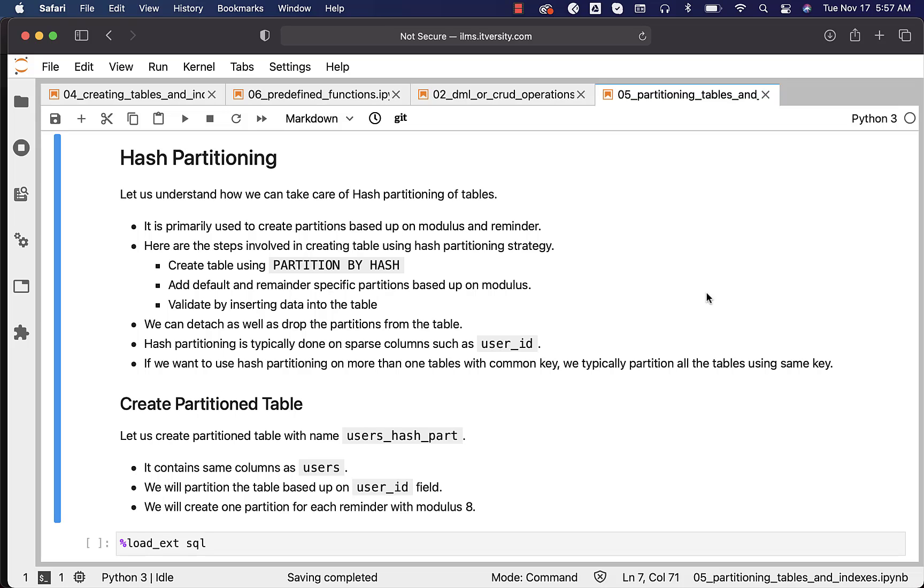Let us understand how we can take care of hash partitioning of tables. It is primarily used to create partitions based upon modulus and remainder. What is modulus and what is remainder? We'll talk about those things later. For now, let's focus on the syntax and semantics of hash partitioning.